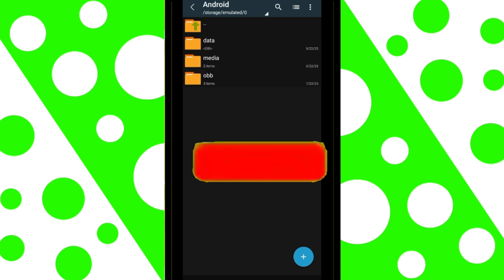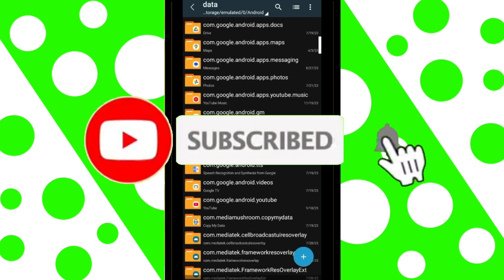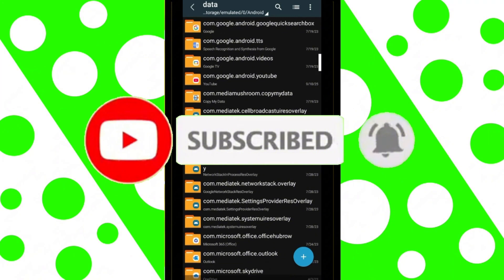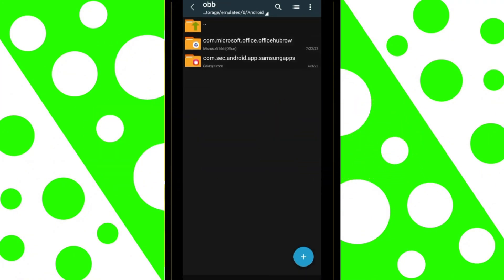If you found the video helpful, subscribe, turn on the notification bell, and leave a positive comment. If something doesn't work, tell me in the comments so I can help you.